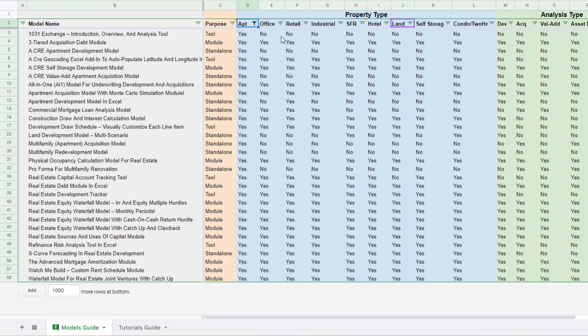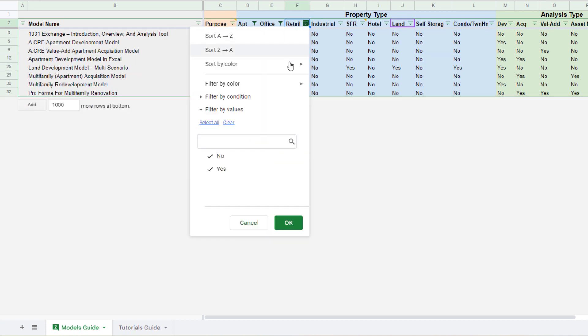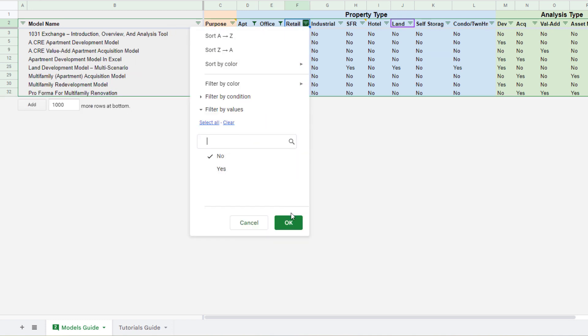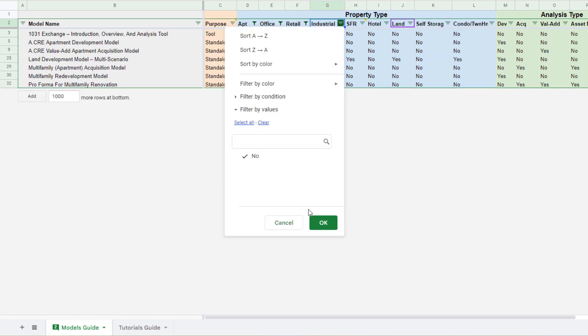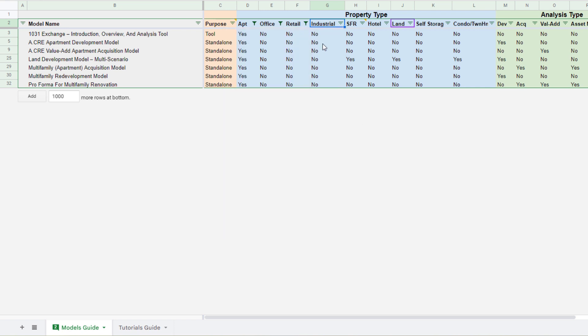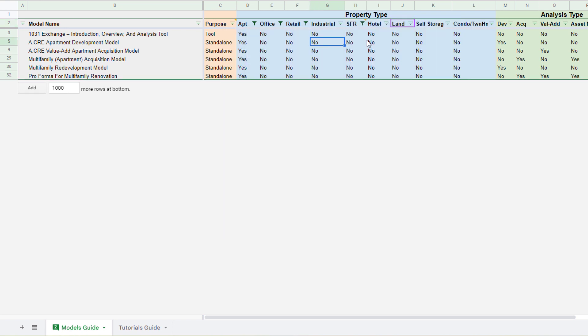You'll see now some of them might be specific to multiple property types. And so I could, for instance, toggle all of these to no. And that way I only get things that are specific to apartments. Let's get rid of the single family as well.